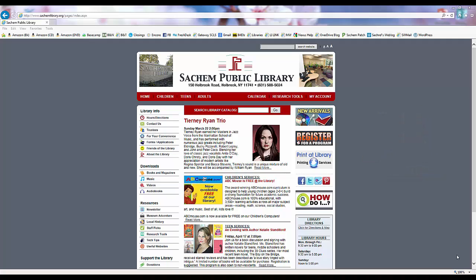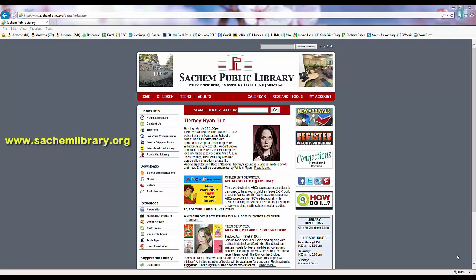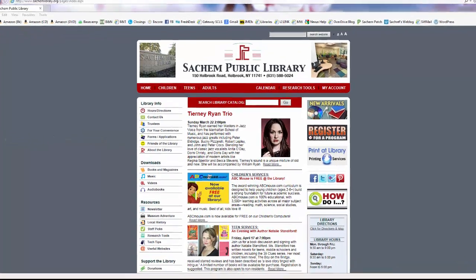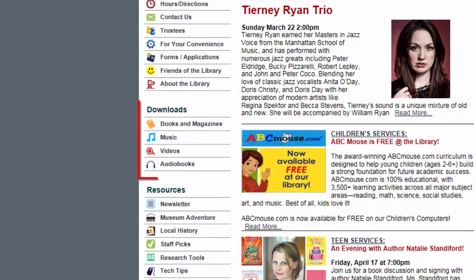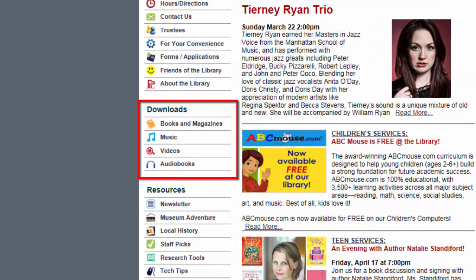We're going to start off by going online and opening the library's homepage which is www.sachrumlibrary.org. Depending on which material we're looking to borrow, we can click on either music, videos, or audiobooks in the download section on the left side of the library homepage.